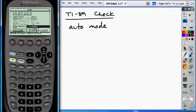Auto mode means it'll display the answer in whatever form you entered the calculation. That's why it's the most useful. It's really versatile.